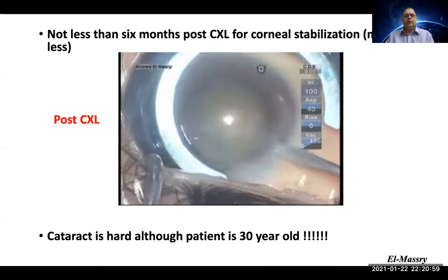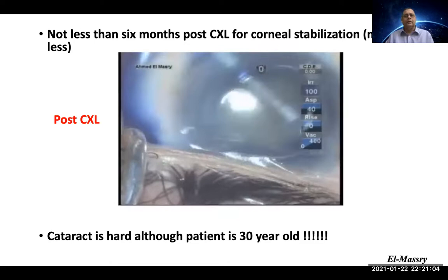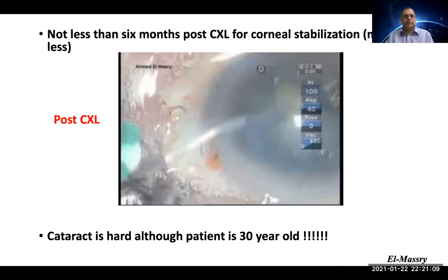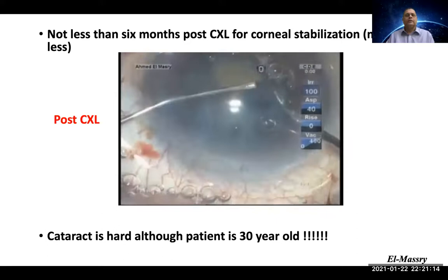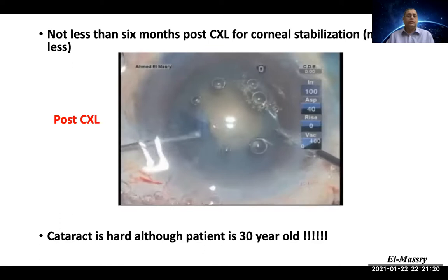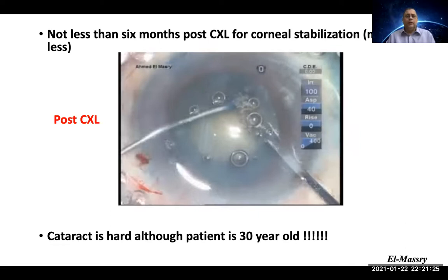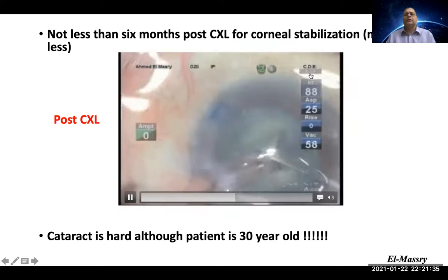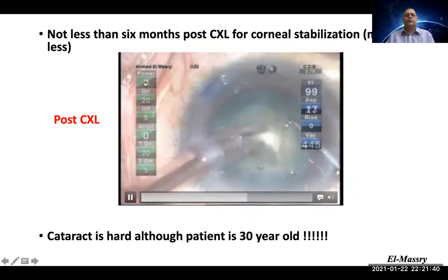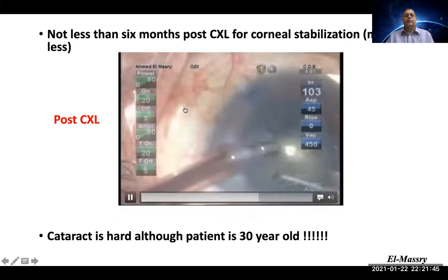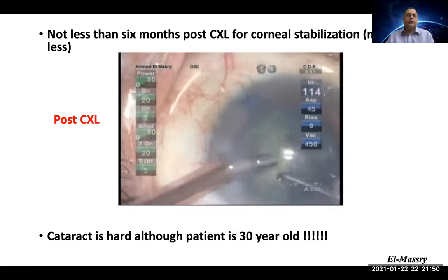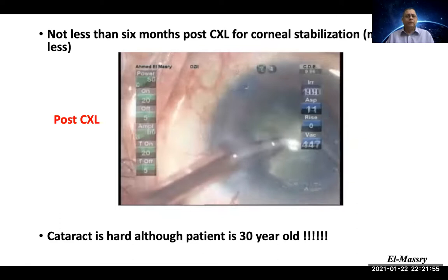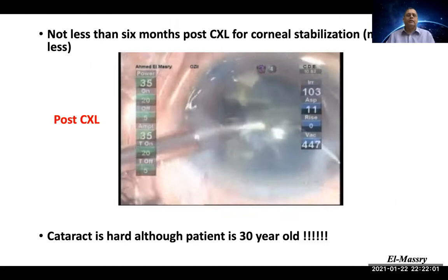A 30-year-old patient who had cross-linking then developed cataract — astonishingly, despite being 30 years old, had hard cataract. It seems that riboflavin and ultraviolet rays had cross-linked the lens itself. Using phacoemulsification, we found the nucleus was hard, with CDE reaching 3.29 and power ranging from zero to 50 percent. This means patients who had cross-linking may have cross-linked lenses as well — and we may face hard cataracts in this group, who are now developing cataract more than 10–15 years after the procedure.